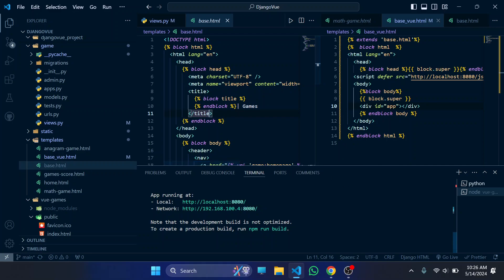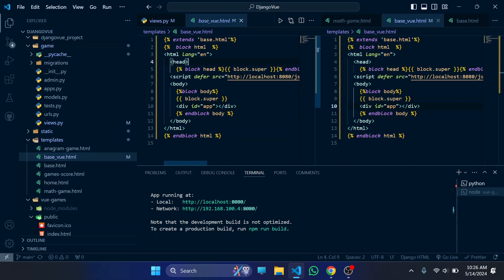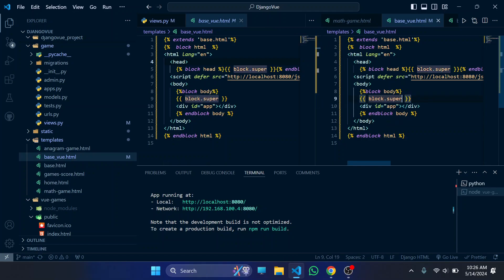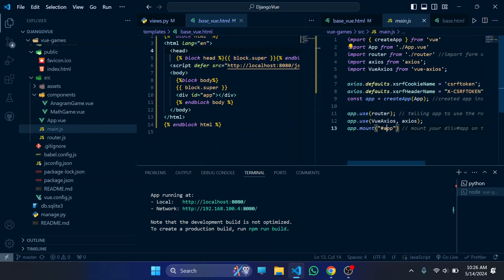Whenever we are going to load the app, first our base template is loaded. When running the Django project, you should also run the Node/Vue project — they will both be running. The whole thing will be served by the Django project, with 'super' representing the parent since all templates extend base.html. The Vue components will be loaded into the div with id 'app' because we have mounted the Vue app into that app id in main.js. That's it!